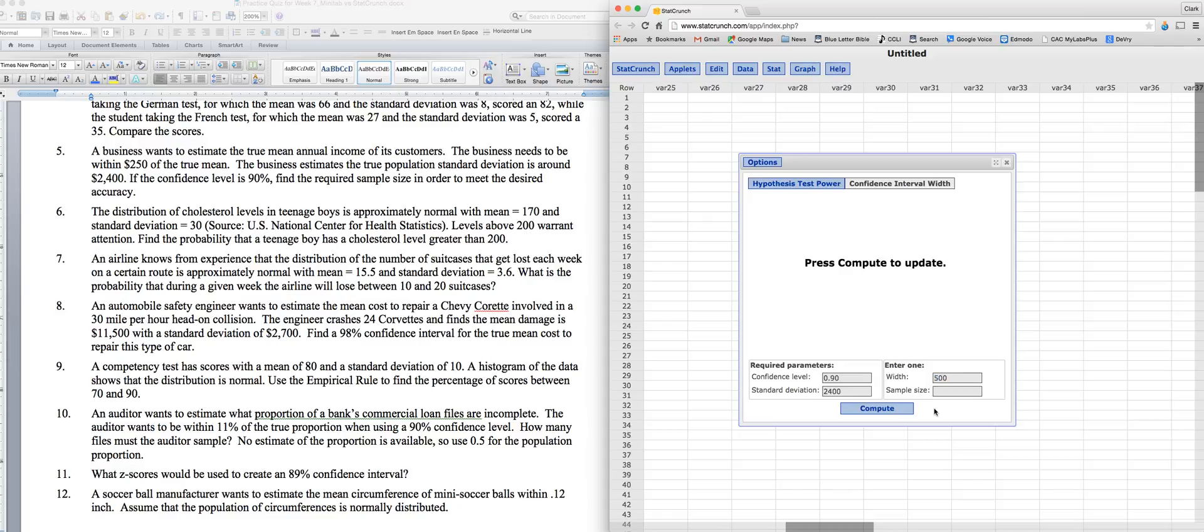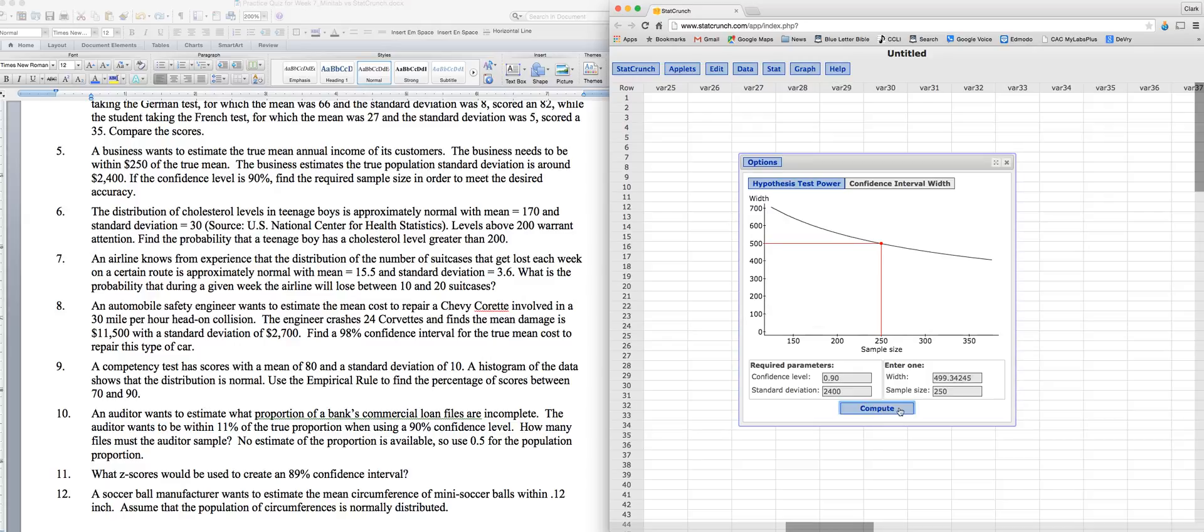That's always the case. Now, this is the strange thing about StatCrunch. You're going to enter 500, and when I hit Compute, it's going to give me the correct sample size, but it's going to change the width just slightly. All right, so we get the same answer as we got in Minitab, 250.